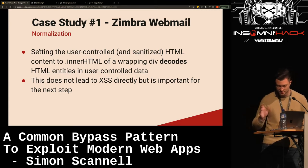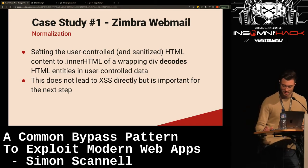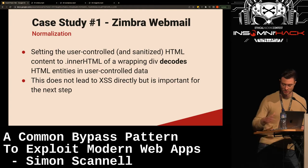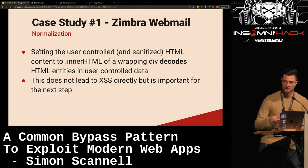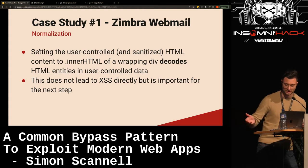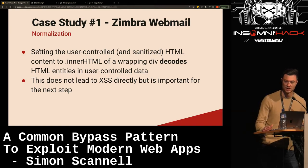Something interesting happened here: setting the user-controlled and sanitized HTML content to .innerHTML of a wrapping div decodes HTML entities in user-controlled data. This is because browsers parse the innerHTML string, convert it to a DOM object tree, and normalize it in their browser-specific way. When the .innerHTML string is then read back, the DOM object tree is converted to HTML and we now have the normalized version with decoded entities. This does not lead to XSS directly, but it's important for the next step.